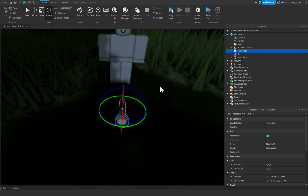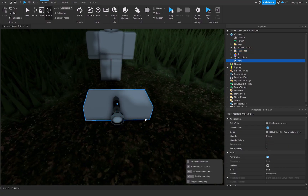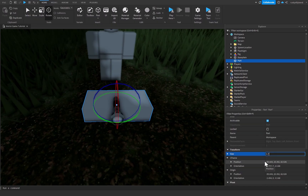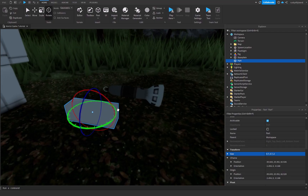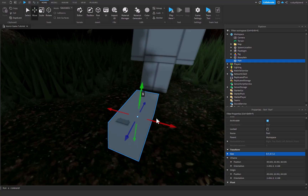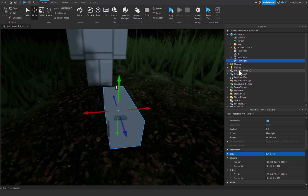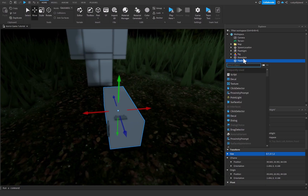There's one more thing we need to do: create a part that will actually hold our light. I'll change the size down to 0.7, 0.7, and 2 studs for the last axis, giving us a decent-sized flashlight part. It doesn't really matter where you position it because we'll take care of that inside the script. We'll rename this part 'flashlight', and inside it we'll add a SpotLight.